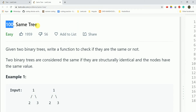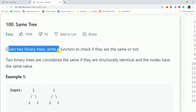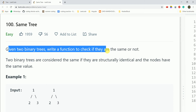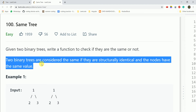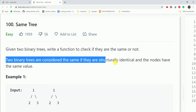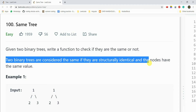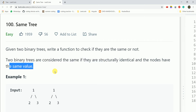Today the question is 'Same Tree'. Given two binary trees, write a function to check if they are the same or not. Two binary trees are considered the same if they are structurally identical and the nodes have the same value. So we need to check if two trees are structurally identical.